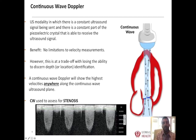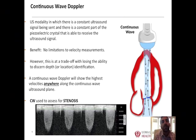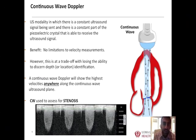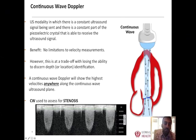We do a 2D cardiac ultrasound exam, visualize an aortic valve that looks calcified with impaired movement, use Doppler to look for flow acceleration, and put the two together to identify that this person has aortic stenosis.